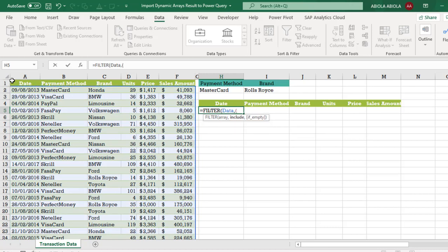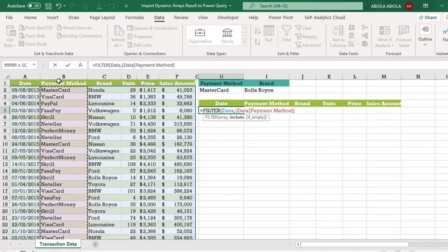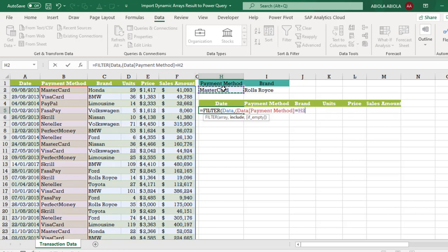So I'm going to open parenthesis for the first criteria. I'm going to check the many side for this payment method which is equal to the selected unique payment method in cell H2.